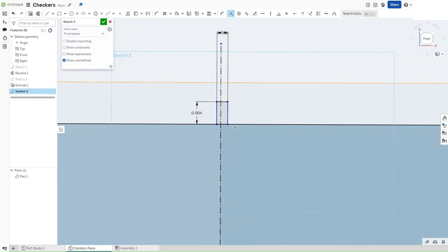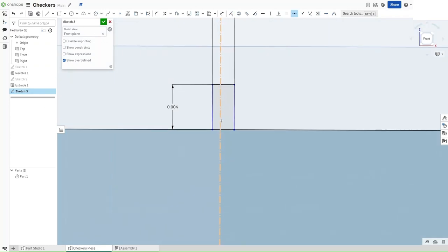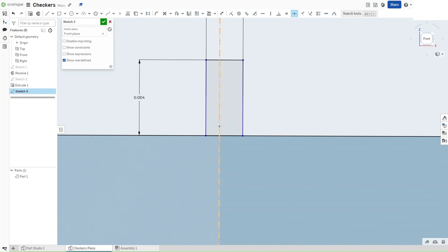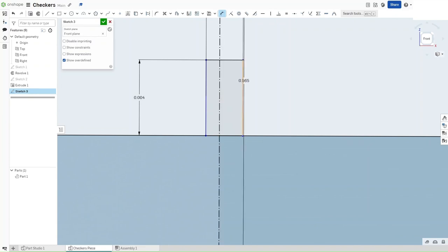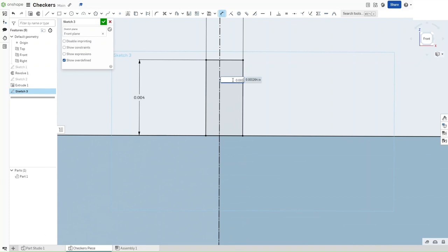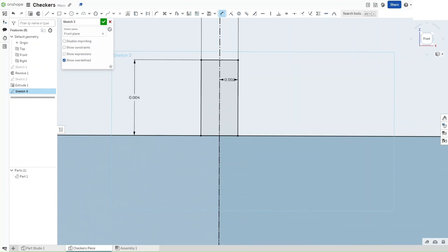Now that you've done that, press Shift-M for the midpoint constraint. Select this line and then select this line right here. Or if that doesn't work, all you have to do is press D for dimensioning. Select this line and this line and make the difference between them 0.001 inches. After you've done this.